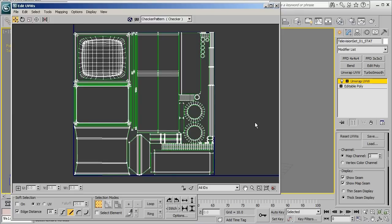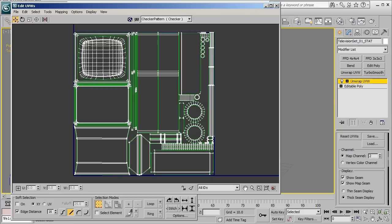So that will go ahead and take that first nice clean UVs that we created and stick it here into map channel 2, and applying just a few quick tricks we can create a really great second UV channel which will ultimately be used to generate our light maps inside of our game engine.